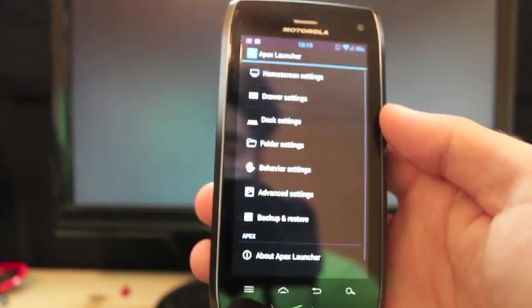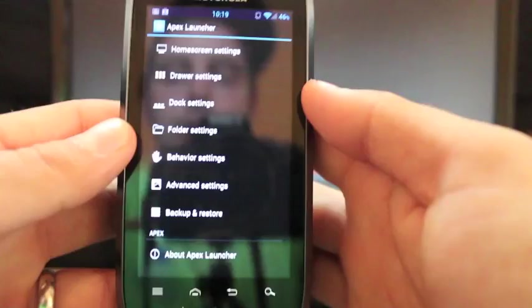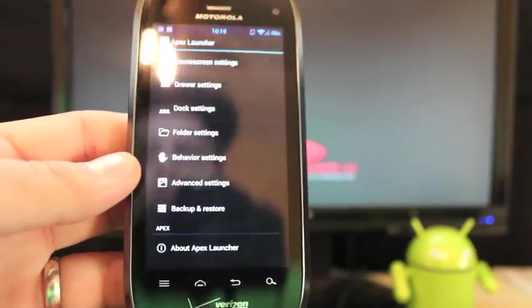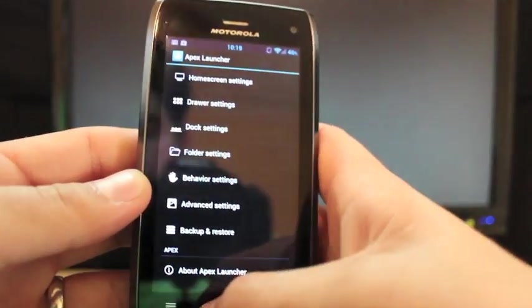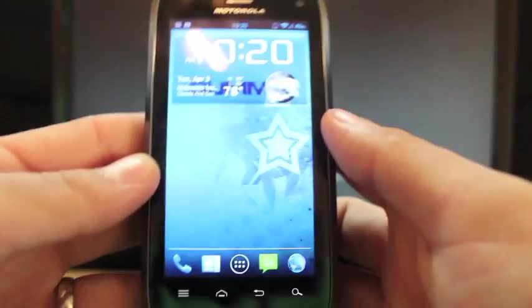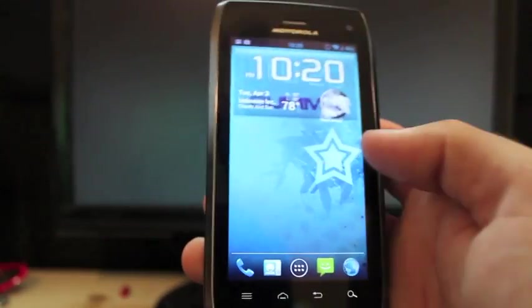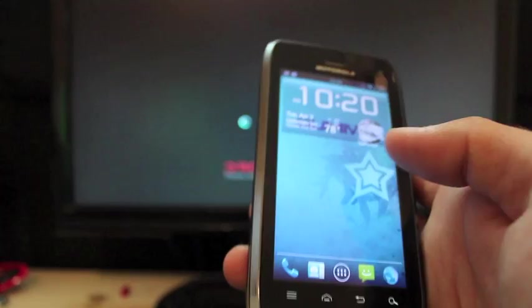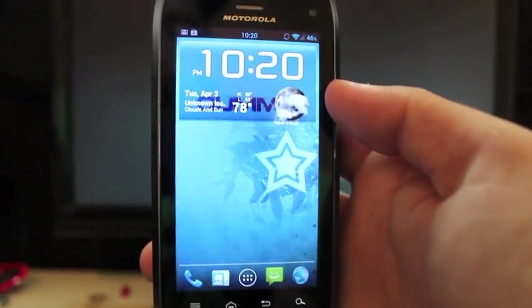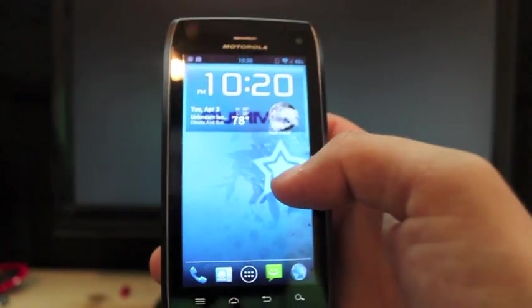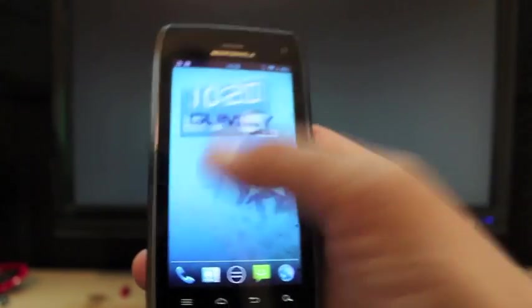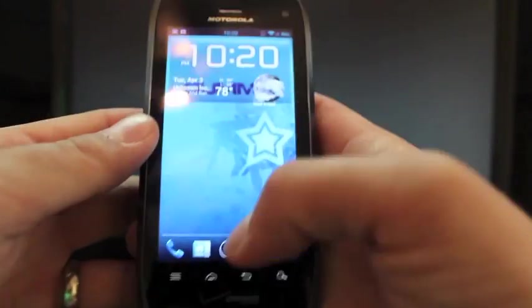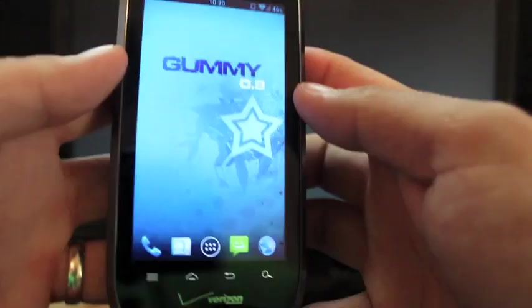And then there's also several other settings, your dock settings, folder settings, and so forth and so on. Apex is really an awesome launcher for ice cream sandwich ROMs. Very slick, very smooth, as you can see. So we'll move on to the settings.